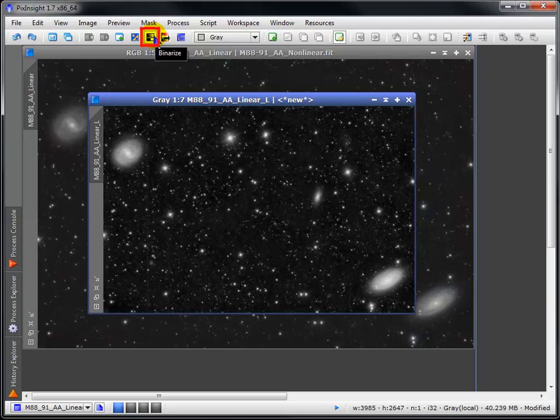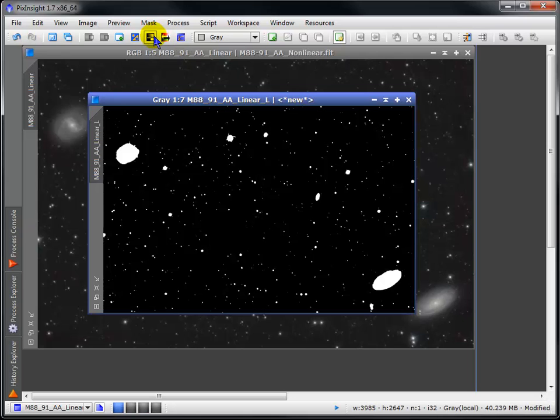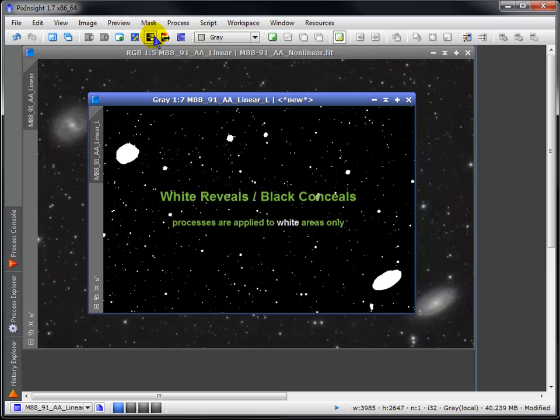Binarize, available under Image, translates all levels of gray to either black or white and makes a great mask for revealing or concealing.